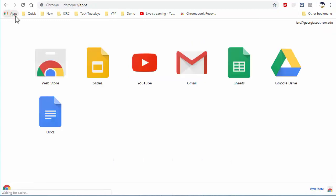Most of us have used this apps button once or twice to go to the web store, and you may have noticed some other Google icons here. But other than that, there's not much there.